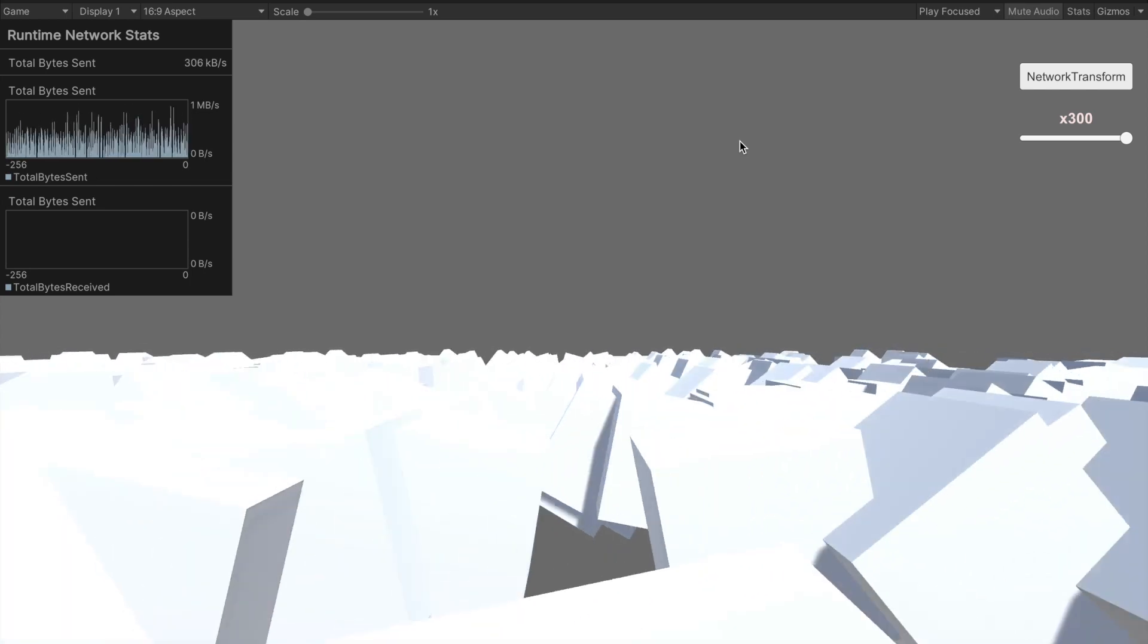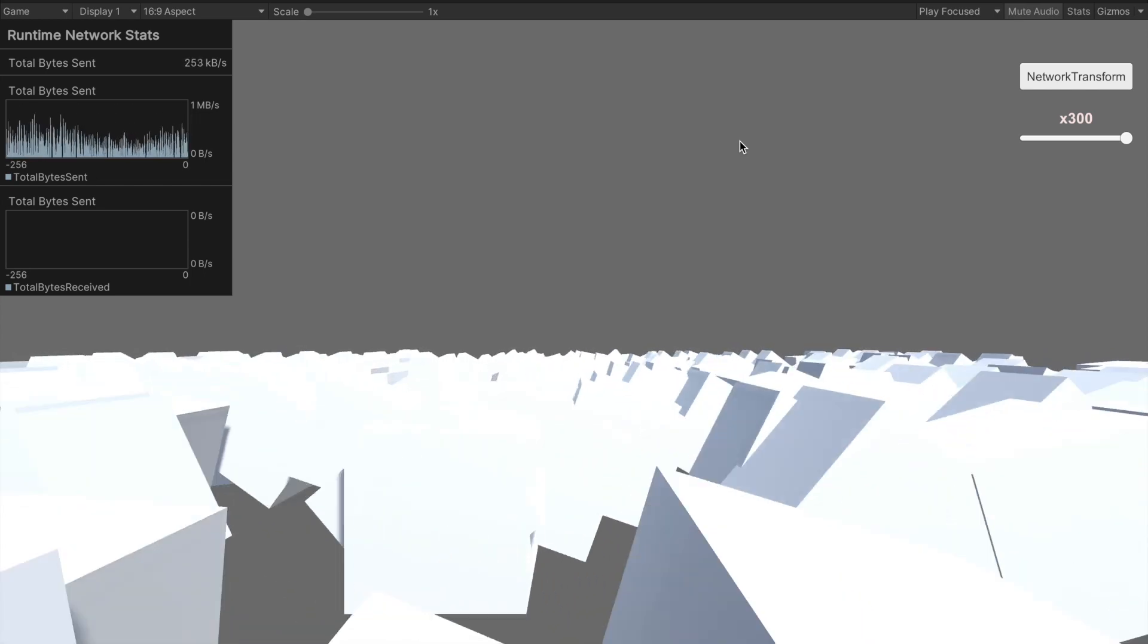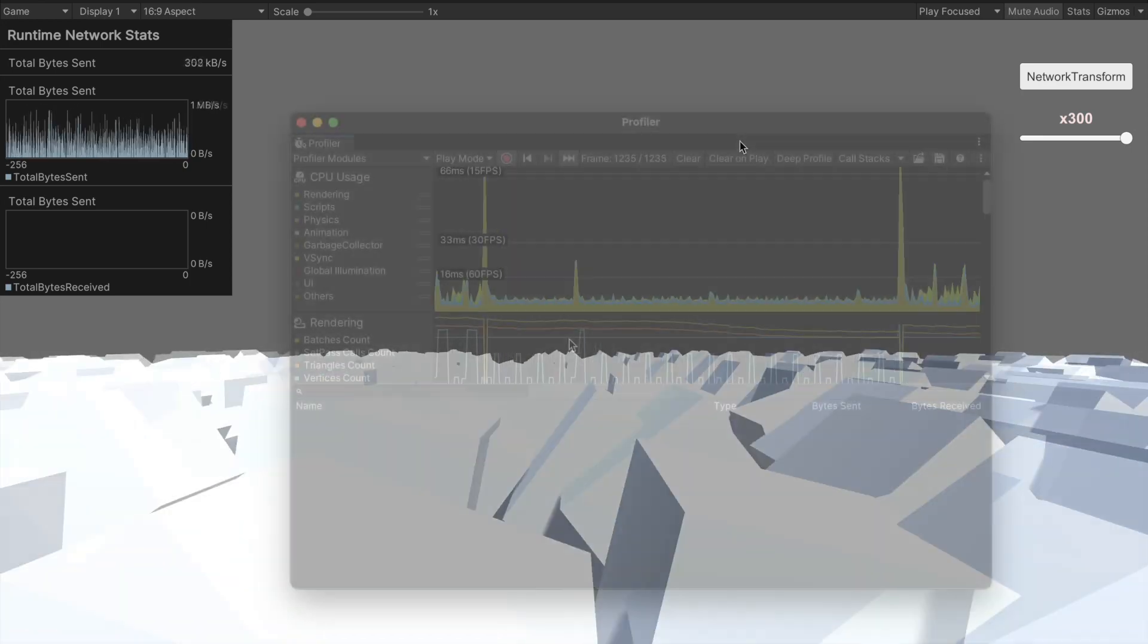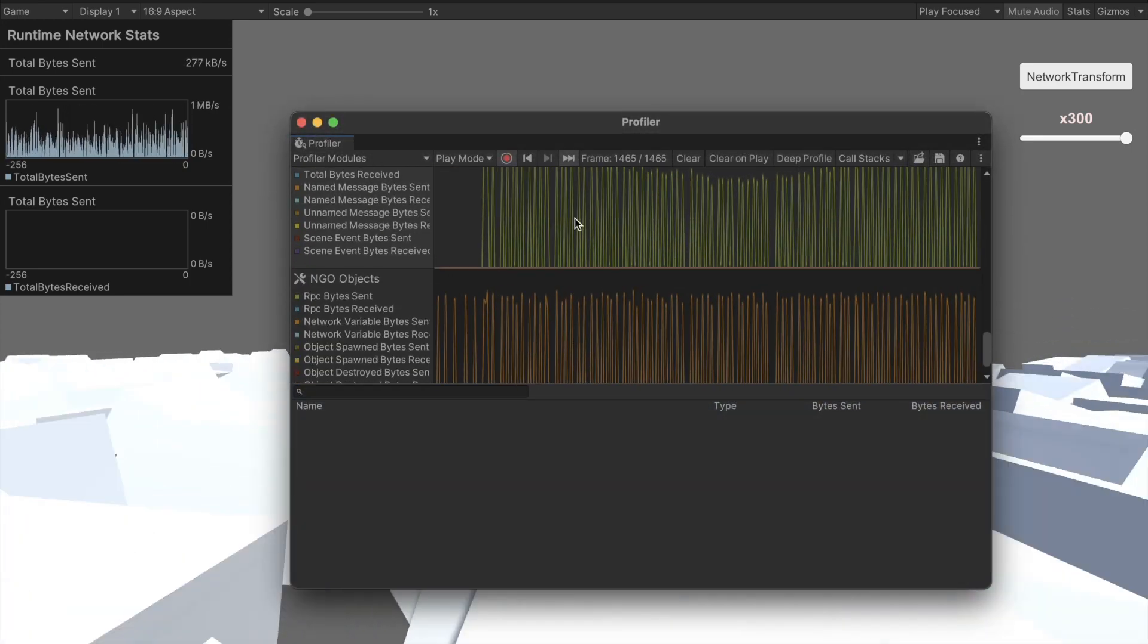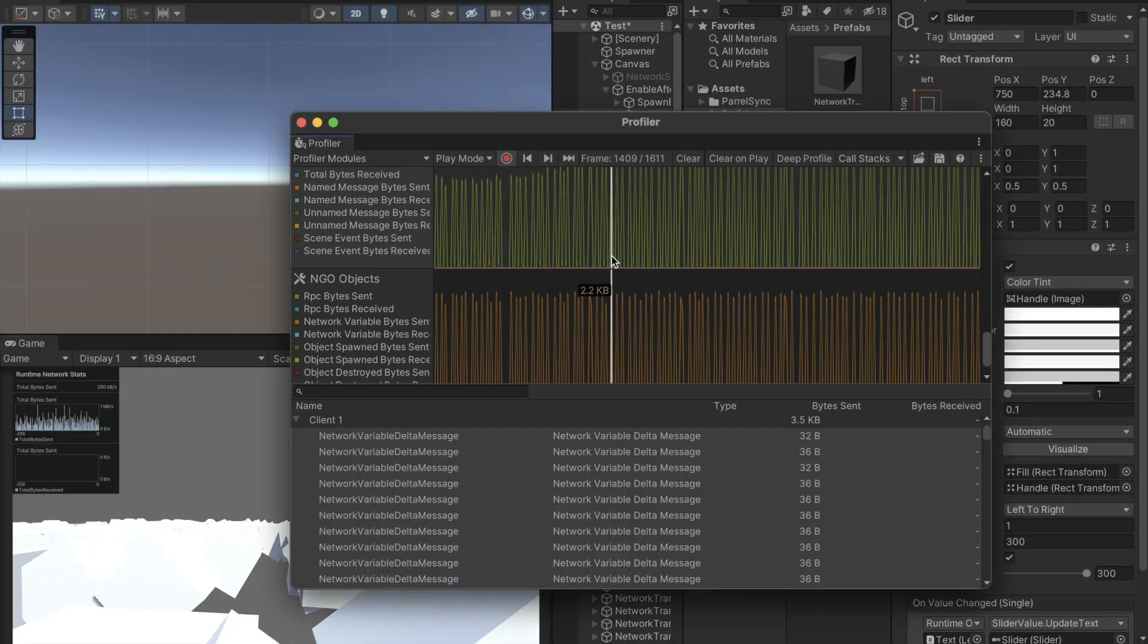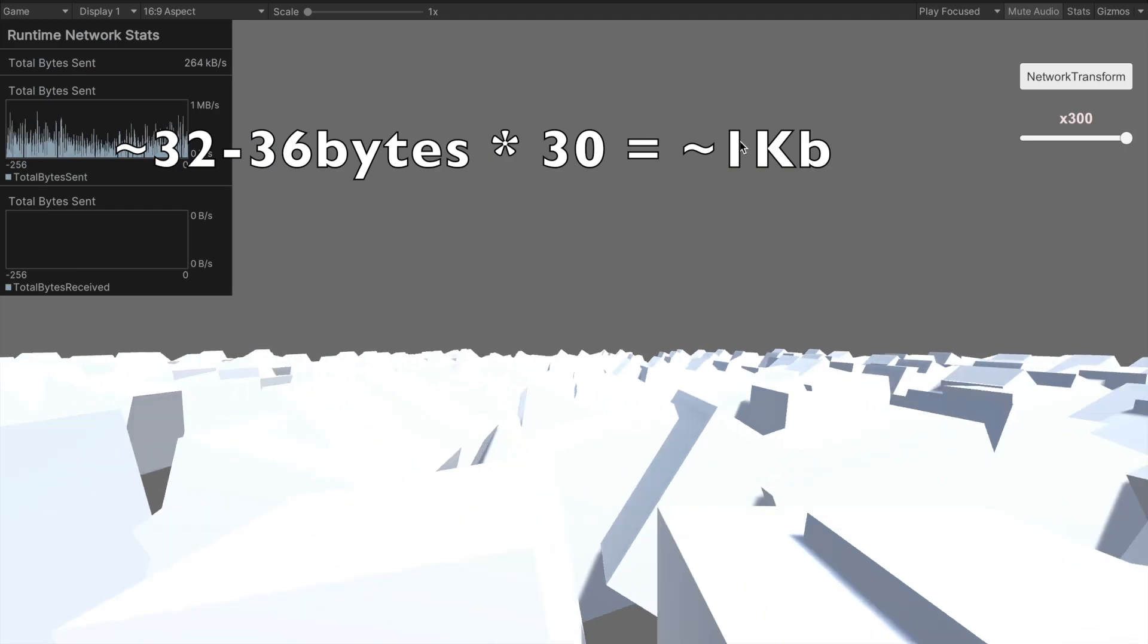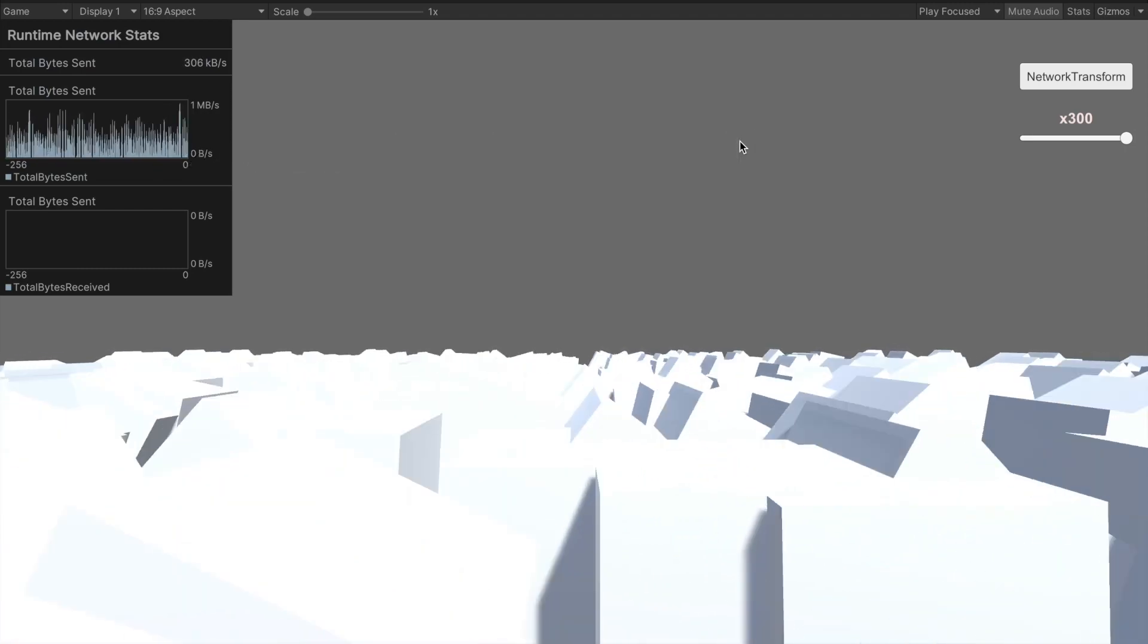Let's imagine that we have a multiplayer game with a bunch of moving objects which have to be synchronized. If we have an object with the standard network transform script which constantly moves around, it roughly takes 32 to 36 bytes if we sync the position and the rotation, which is 1 kilobyte per second, assuming that we sync it 30 times in a second.